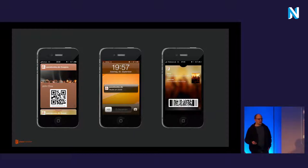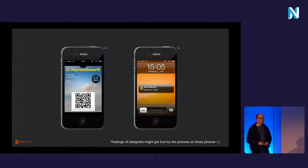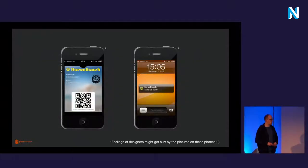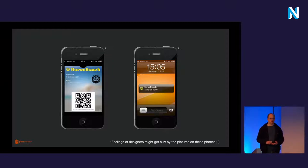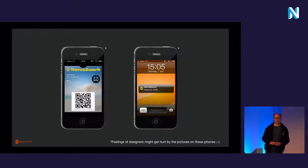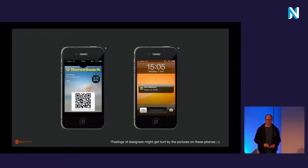After that we continued developing it and had our first live project in 2013, which was an event in Munich with about 2,000 visitors. That was the point where we really started digging deeper and continued looking into it, since we finally earned some money with it.